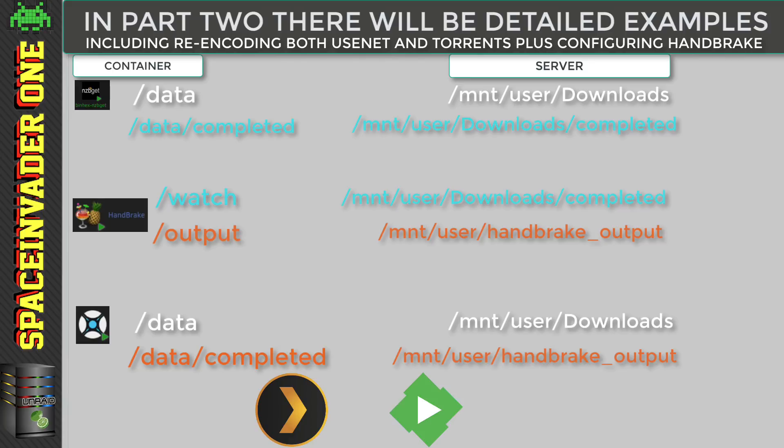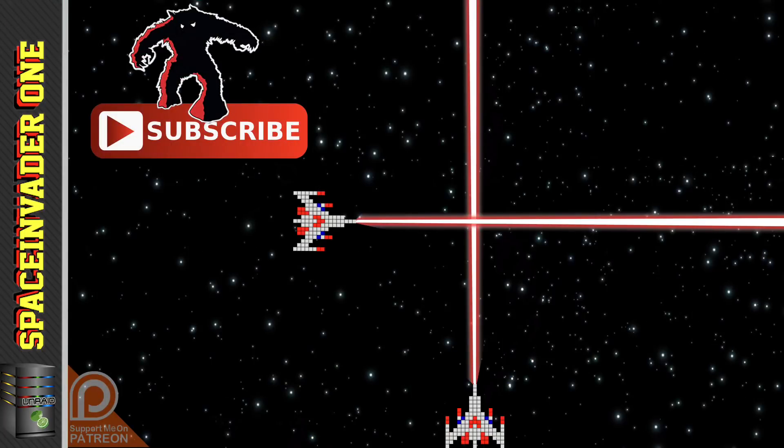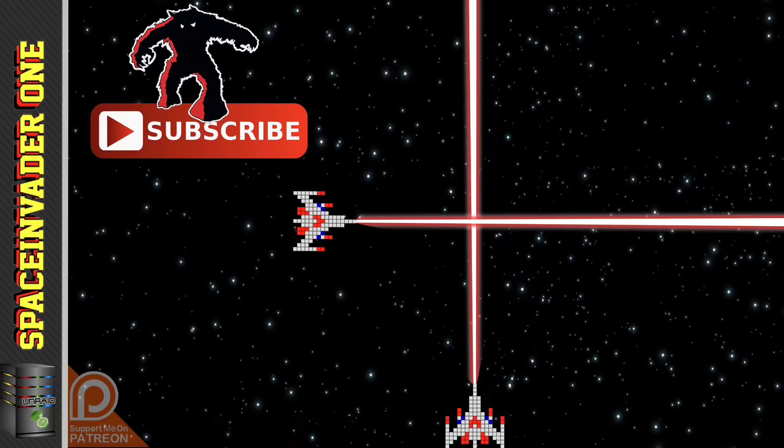So I'll show you how to automatically unzip them and then re-encode them whilst leaving the original files to keep seeding. I'll also show you such things as scheduling Handbrake to only come on at night and encode then when you're not using the server. And I'm sure there'll be a couple of other things I can't remember now that will be in there too.